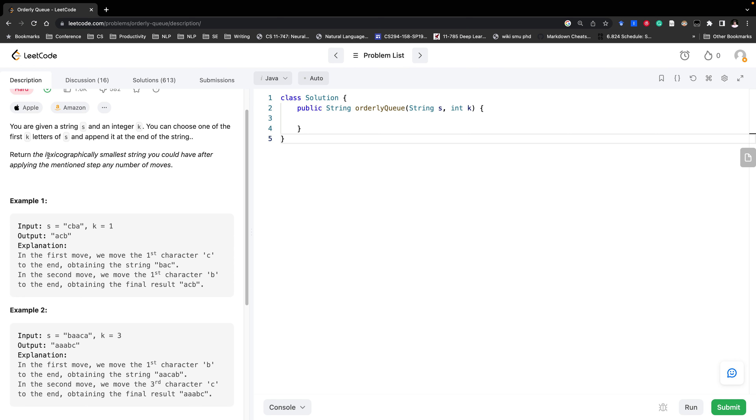We need to return the lexicographically smallest string we can get. So no matter how many number of moves we can act.